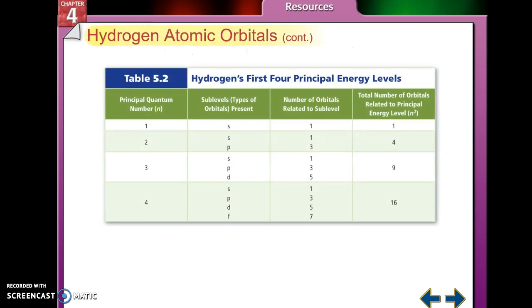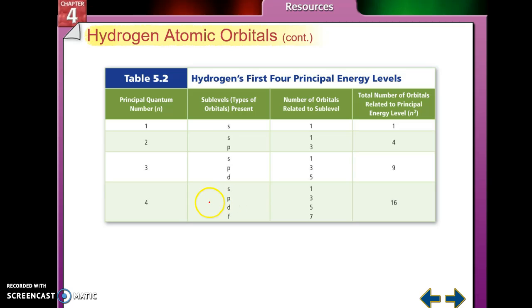We also need to look at how many orbitals are related to each principal energy level. The sub-levels are: 1s; 2s, 2p; 3s, 3p, 3d; and 4s, 4p, 4d, 4f. Remember the S orbital always has one orbital, P always has three, D always has five, and F always has seven. Adding those up gives you the total number of orbitals for each principal energy level.